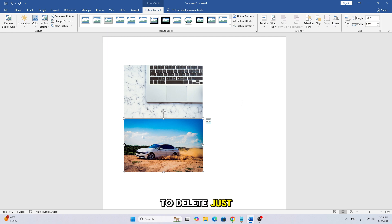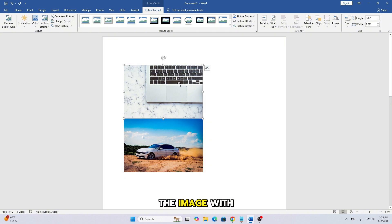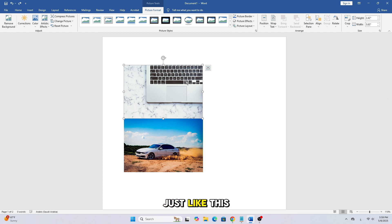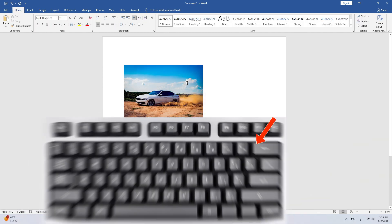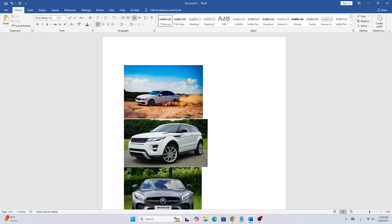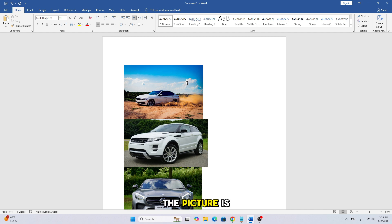If you want to delete just one picture, simply click on the image with your mouse to select it. Then, press the backspace key or the delete key on your keyboard, just like this. And that's it. The picture is now removed.